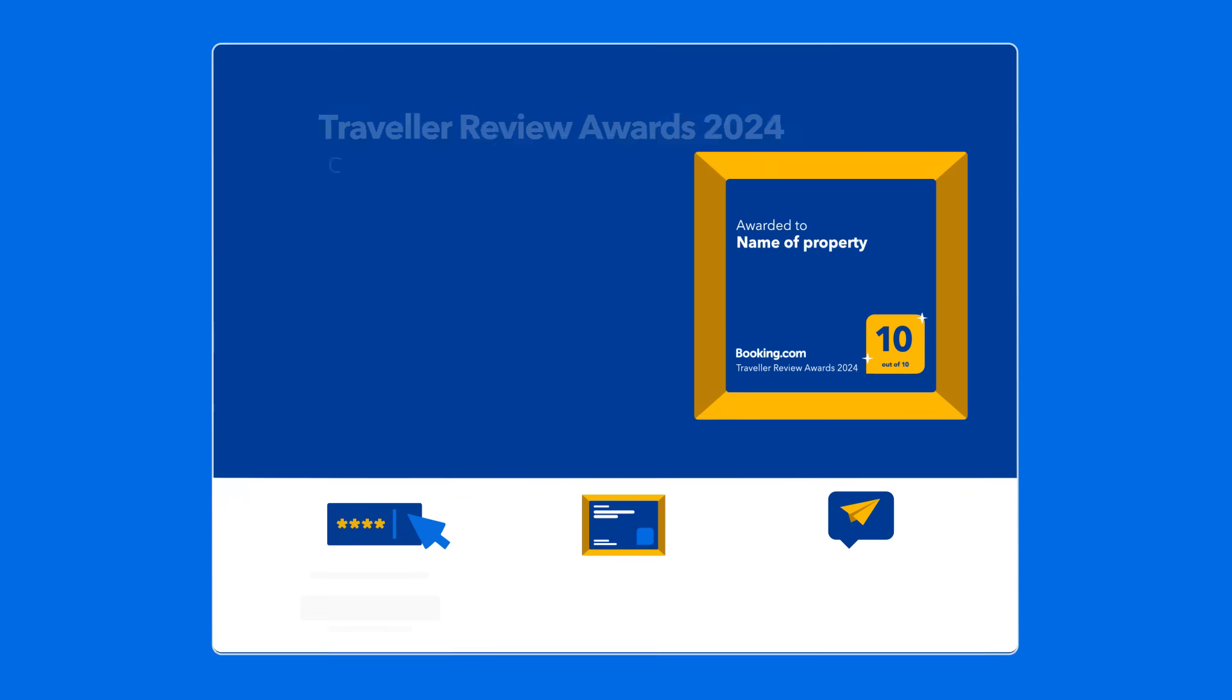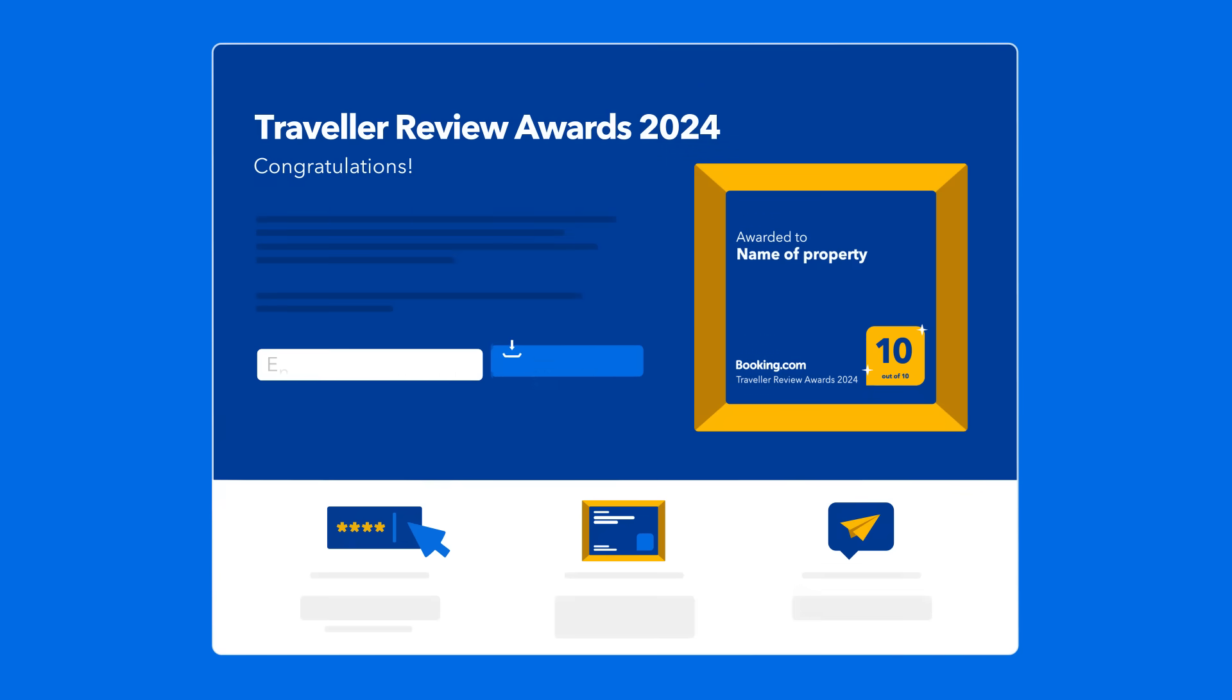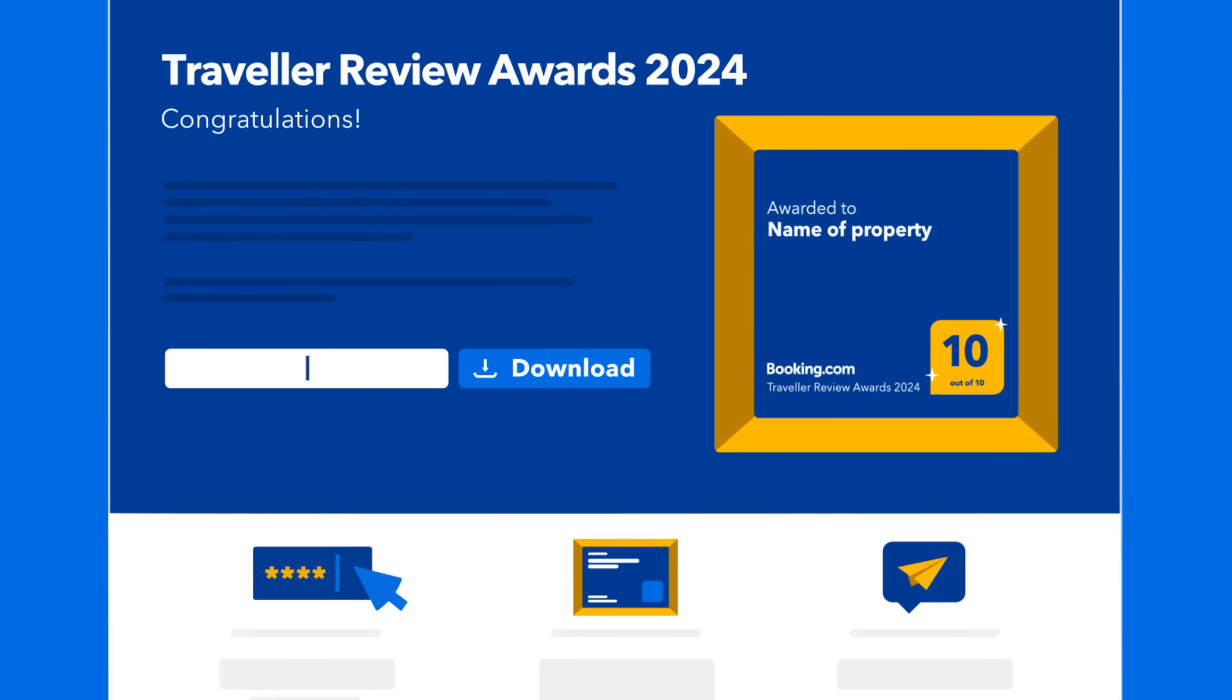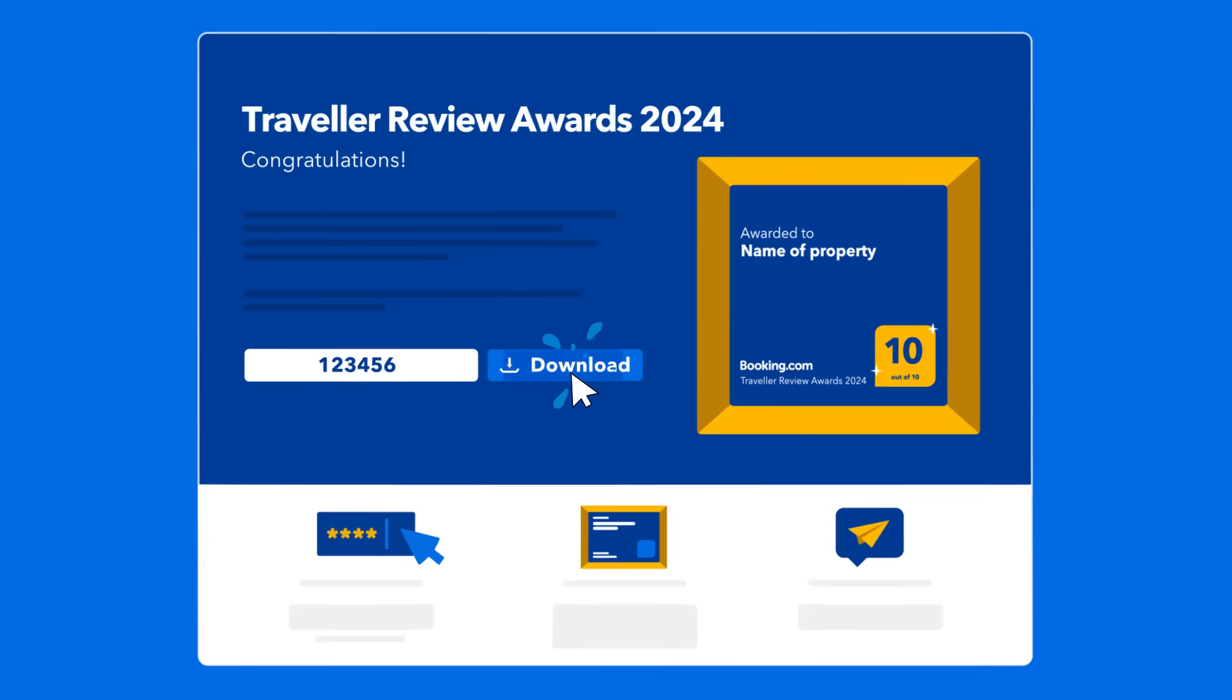Well, to access your award, head over to the Traveller Review Awards page on the Partner Hub, enter your Property ID into the search bar at the top of the page, and hit Download.